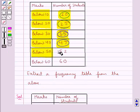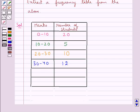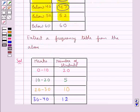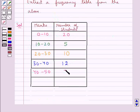Below 50, the number of students getting the marks between 40 and 50 is 5.